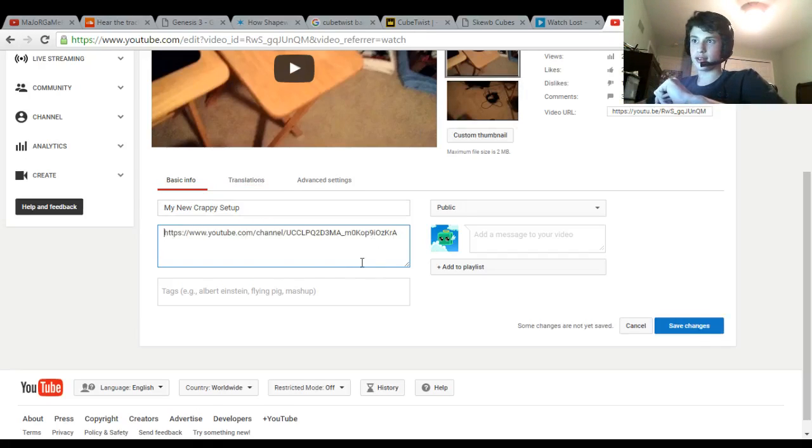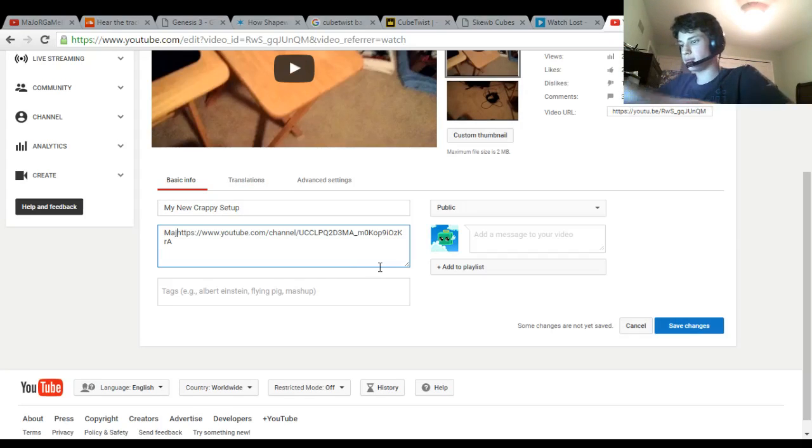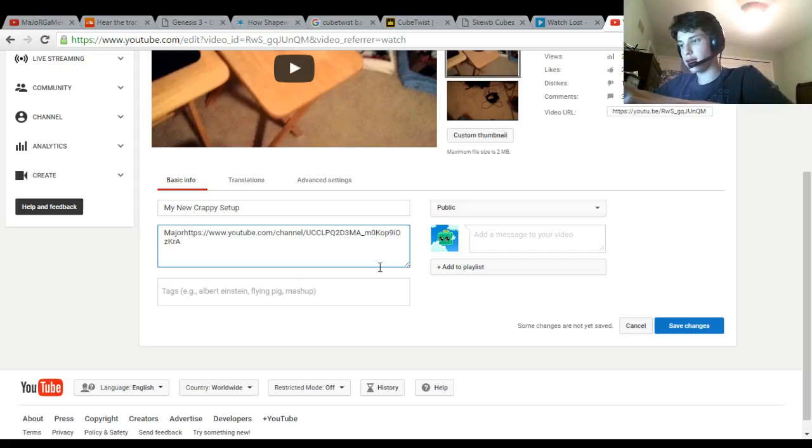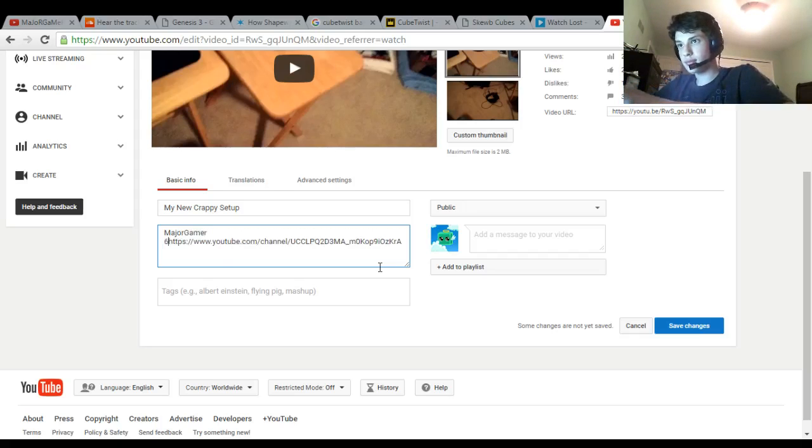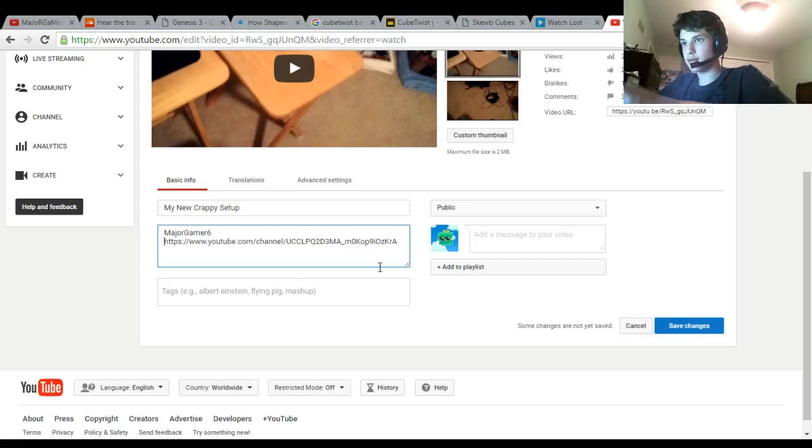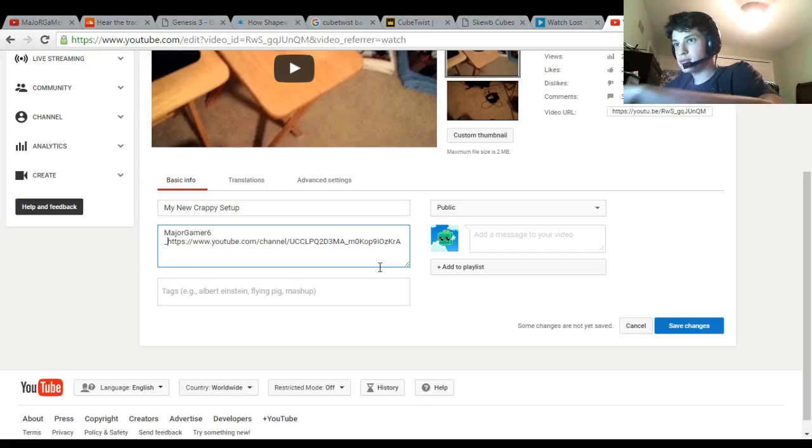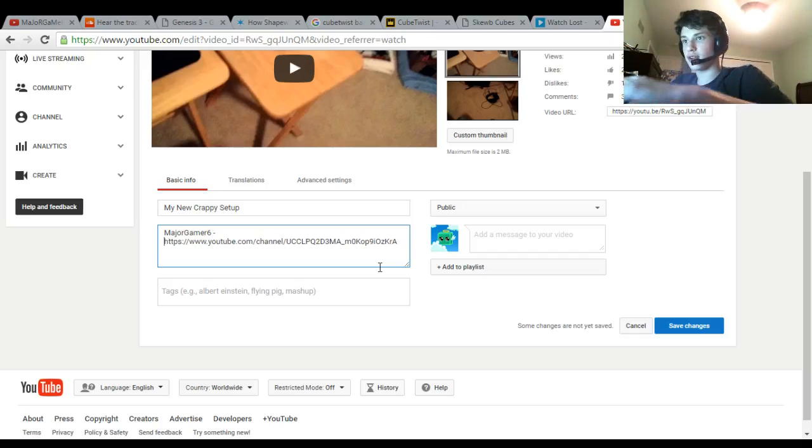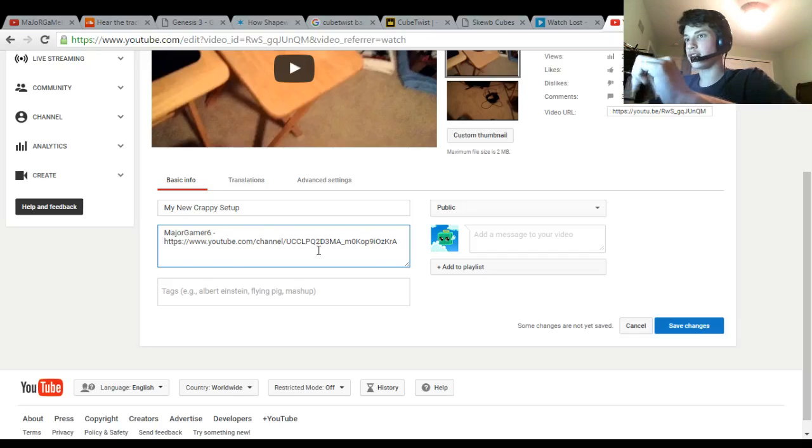And let's just add a little title thing on there. Whoops, that's an underscore. Alright, so there we go.